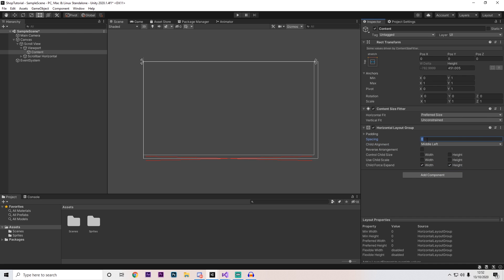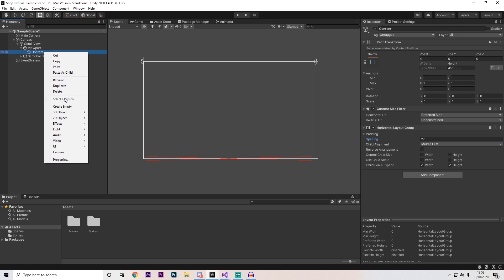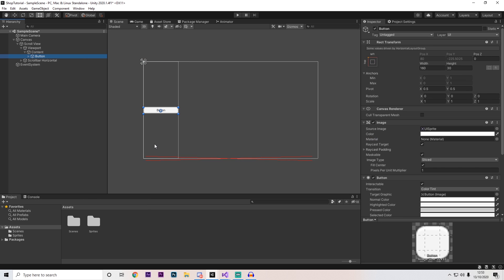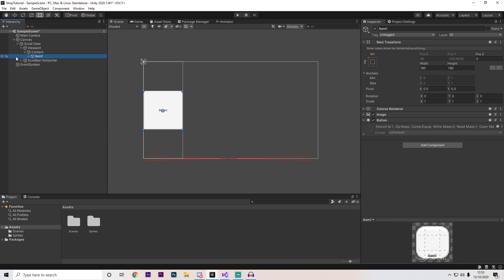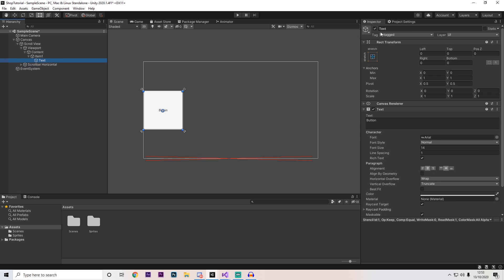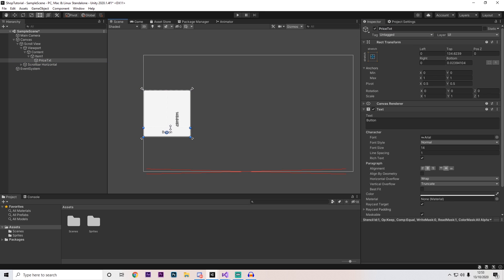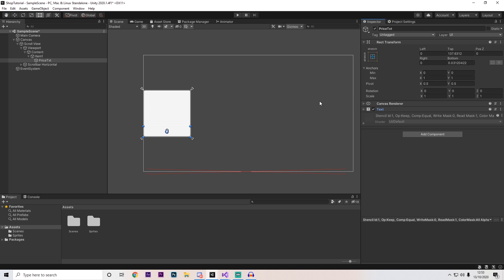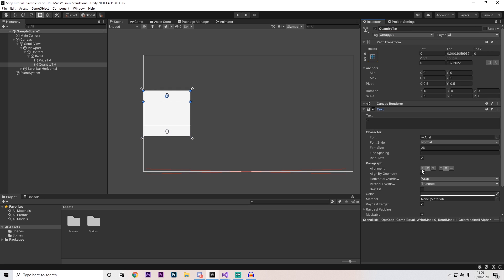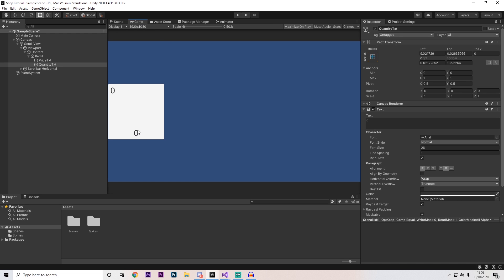The next thing I'm going to do is add a horizontal layout group and set this to middle left. I'm going to set my spacing to around 27, but you can play around with this however you want. After doing this, right-click on this content and press UI and add a button. Set the width to 180 and the height to 180 to make it a square. Open it up, and rename the text to price txt — position it at the bottom right and type 0 for now. Duplicate this and call the copy quantity txt, drag it to the top, align the text to the left.